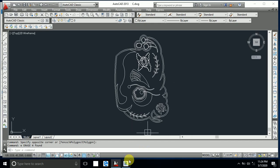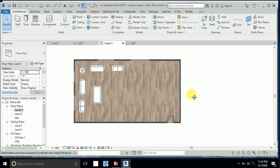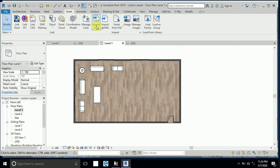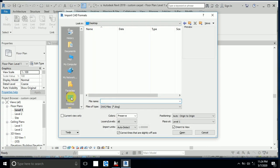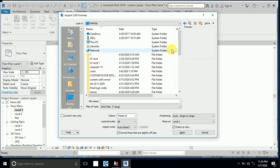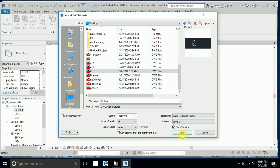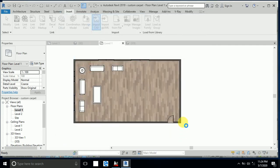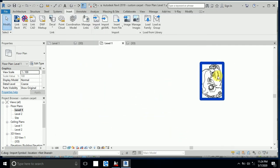Click on Revit, then click Insert > Import CAD. I kept the file on my desktop — I select it and click Open. The file is now imported.